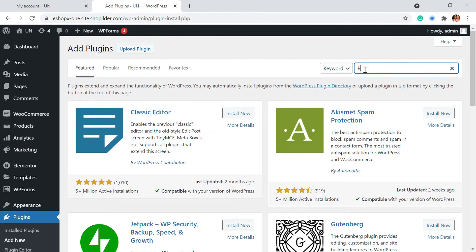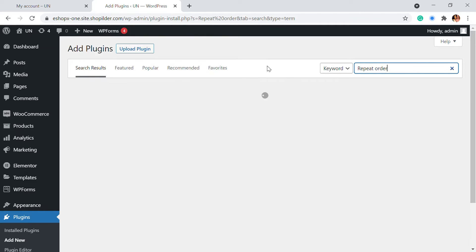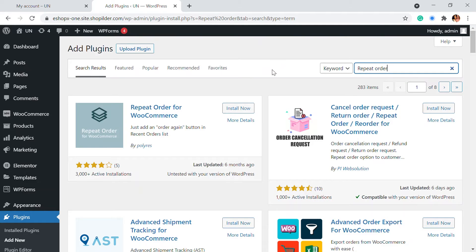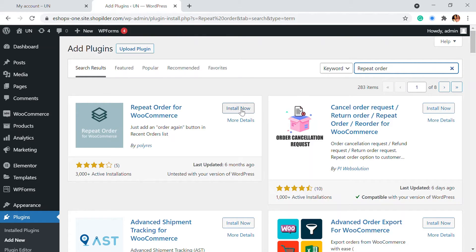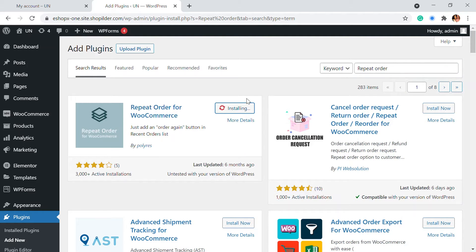Here I'm going to search for repeat order. In the search result you will be able to see the repeat order for WooCommerce plugin available. We're going to go with this plugin which has a very simple objective of cancel or repeating the order. So I'm going to install this.